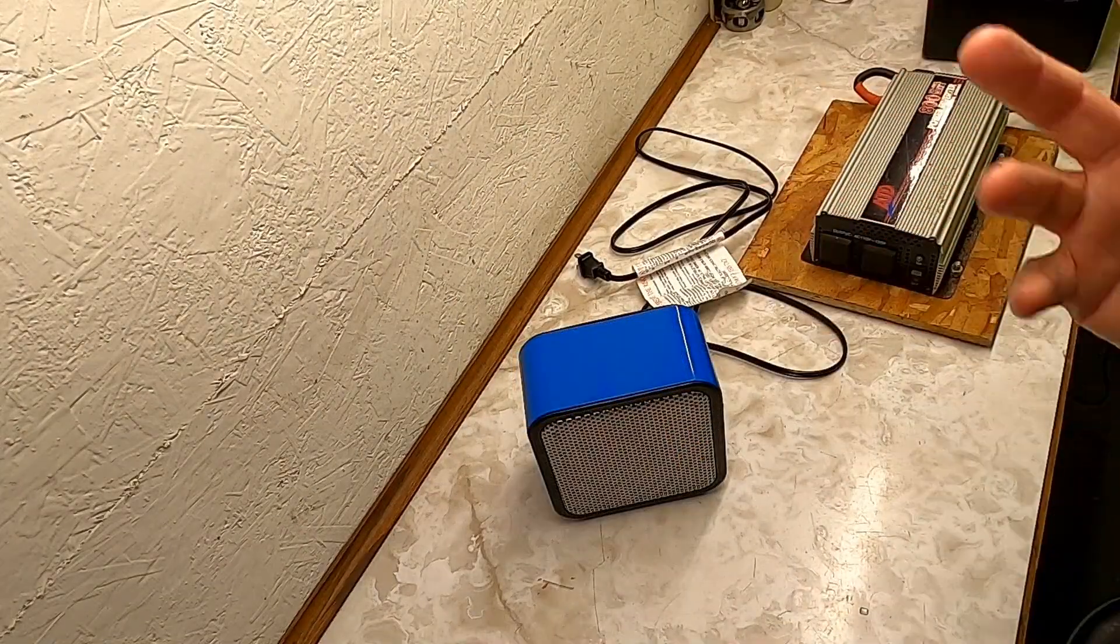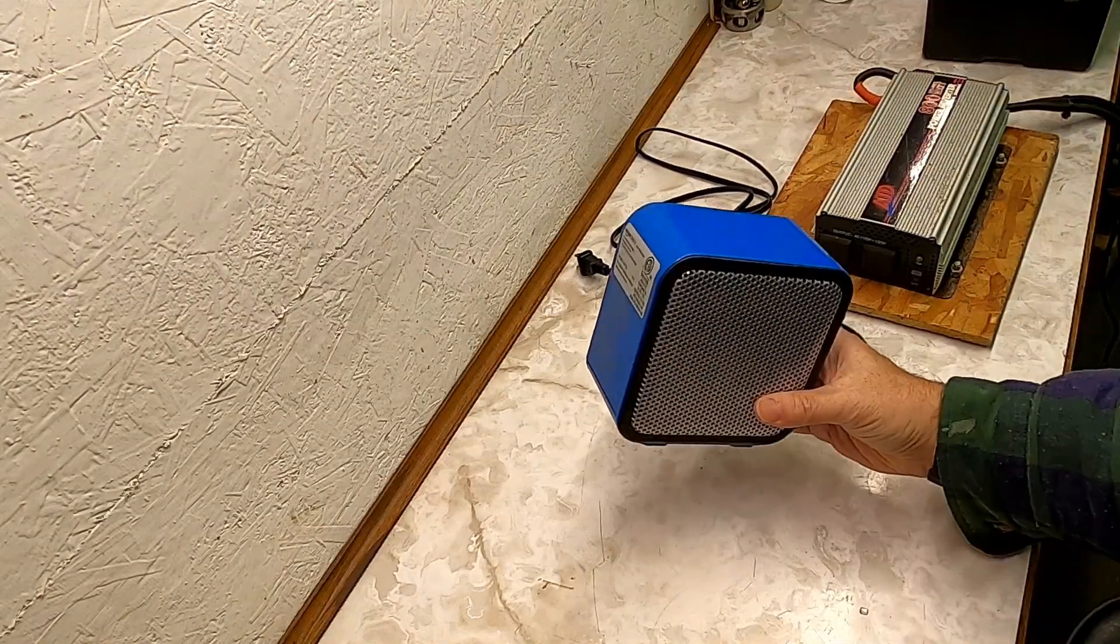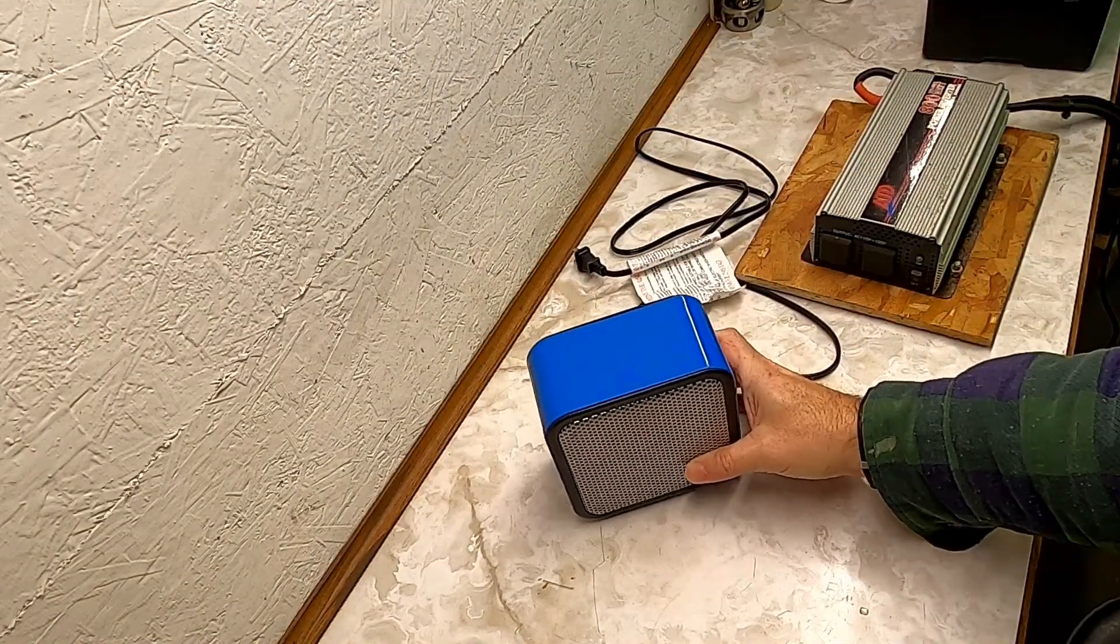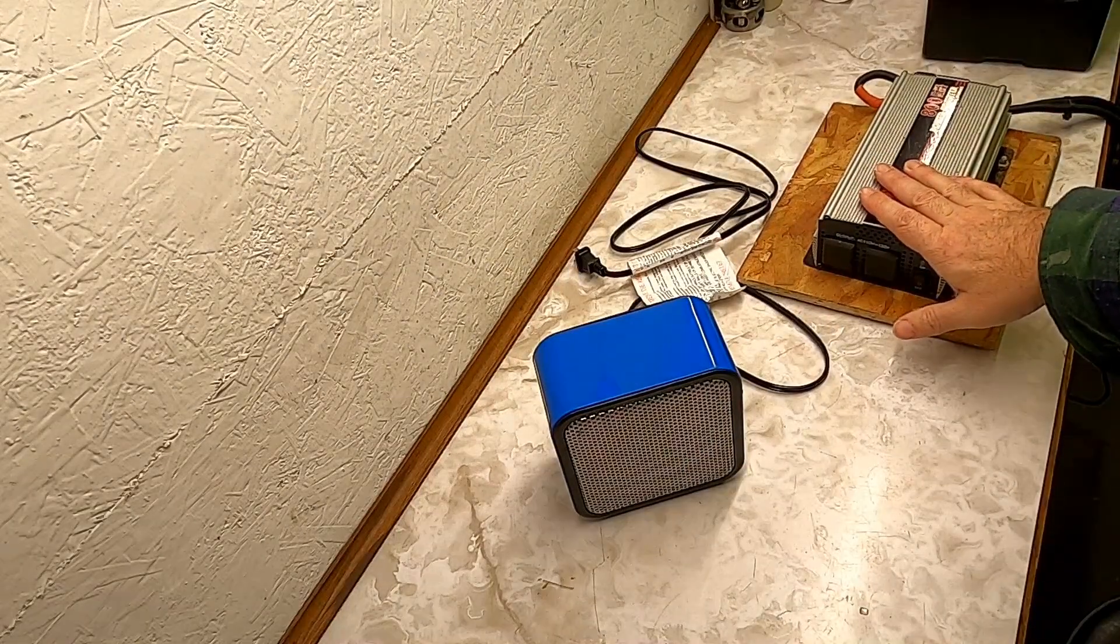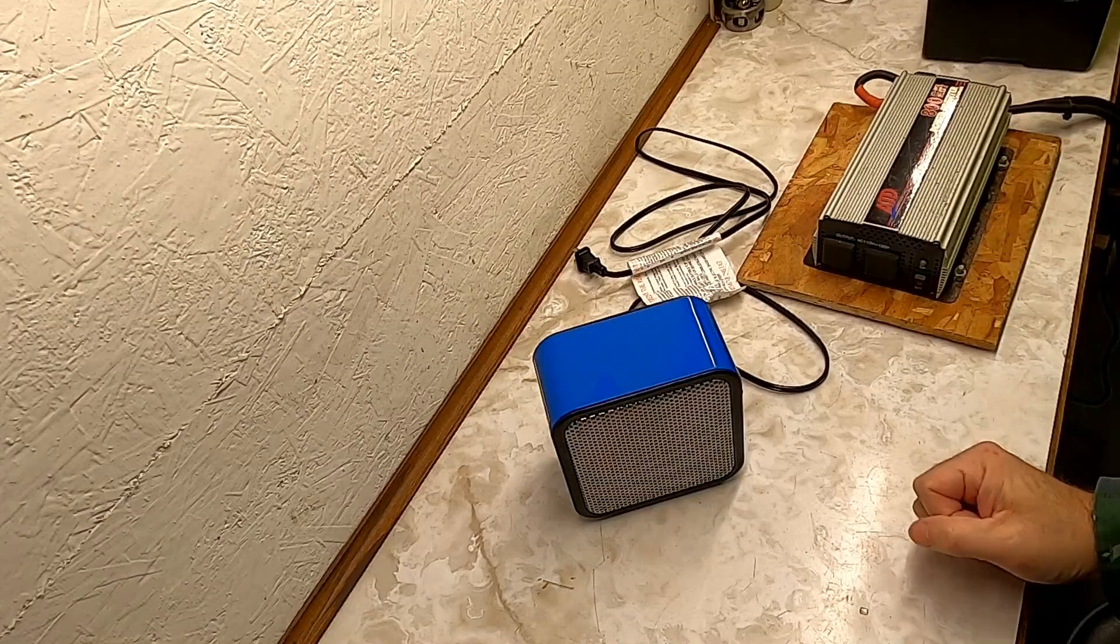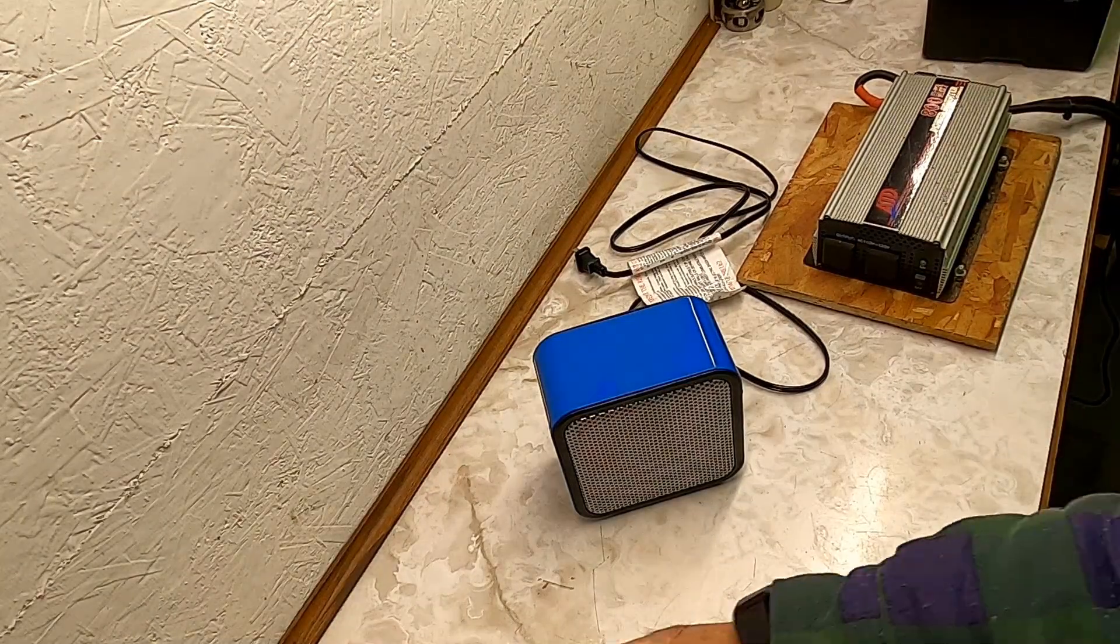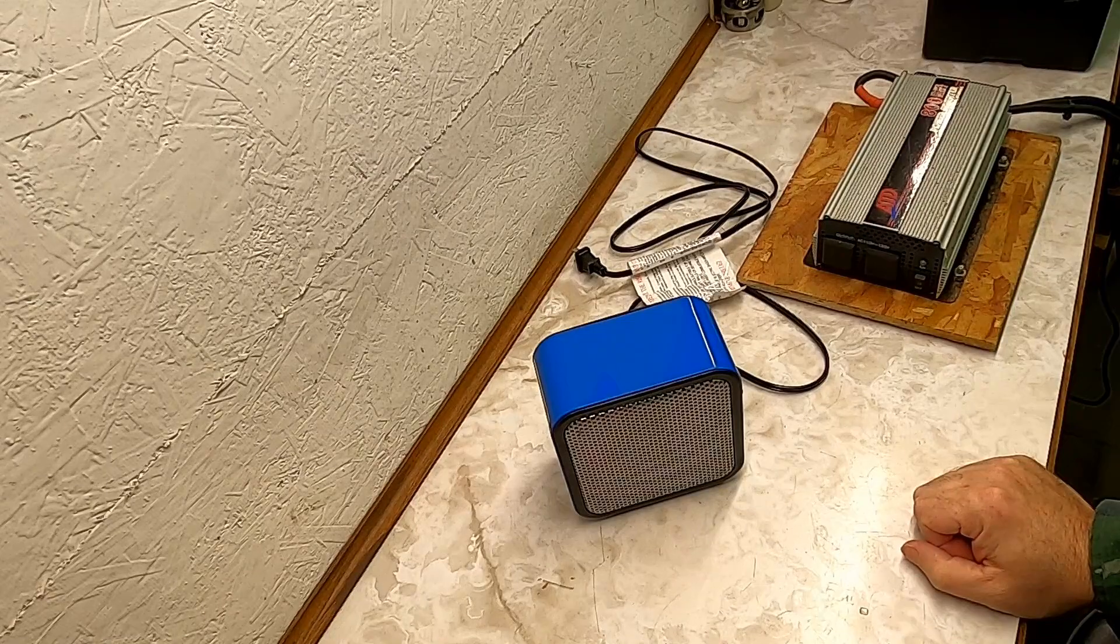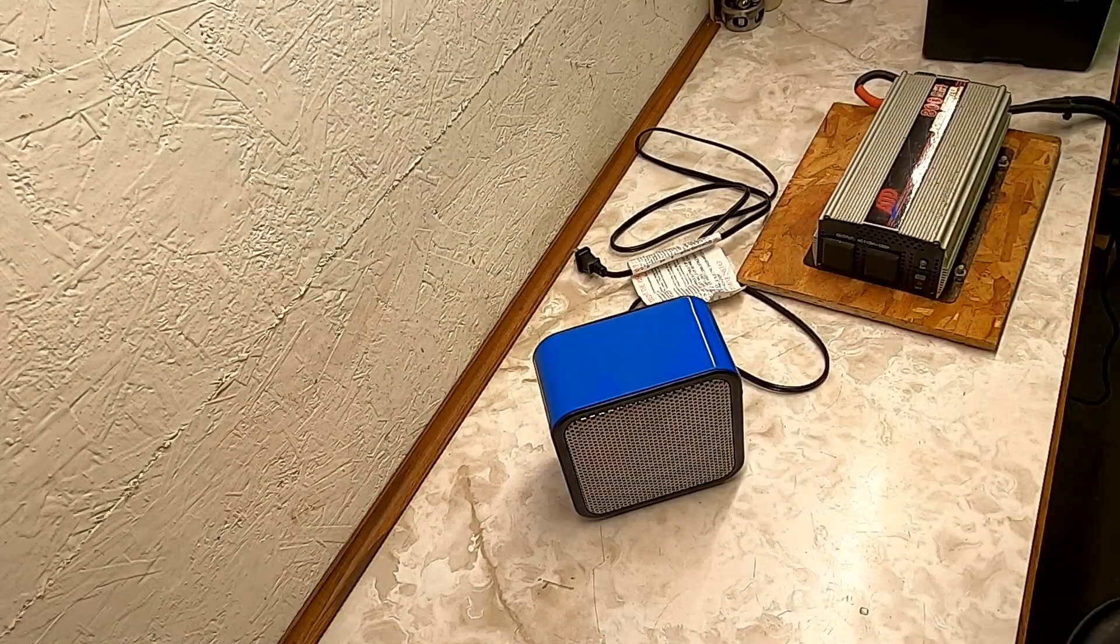All of which leads me to the experiment today, which is I want to know how does this heater perform when it's running on an inverter connected to a 12-volt battery as opposed to connected to my house outlet, and I'm going to reuse those numbers that we got from the previous experiment to figure out how well it does.